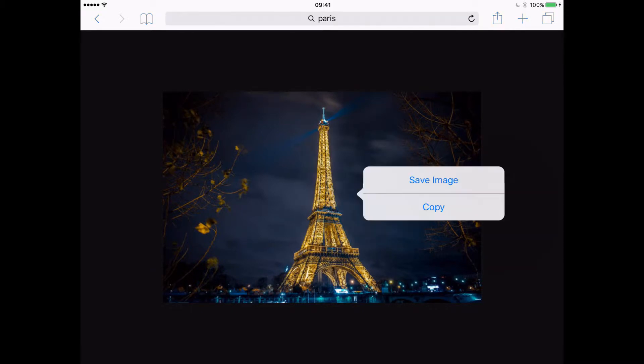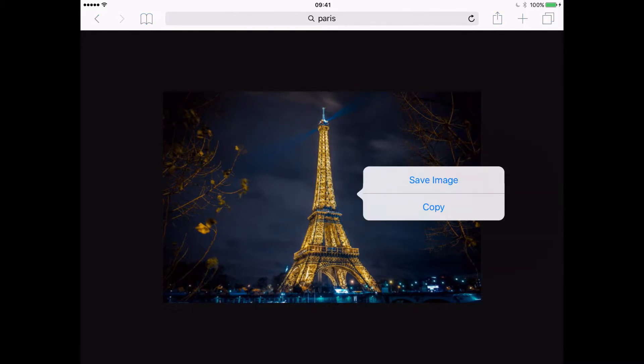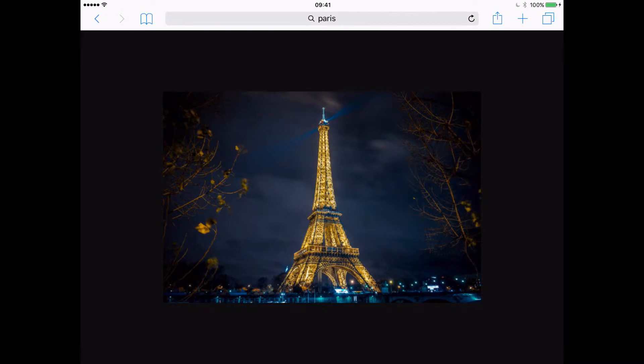Now if you hold your finger on the image, you've got this option of saving an image or copying it. We want to copy it. So let's copy that image.